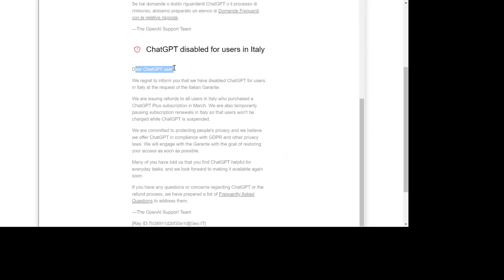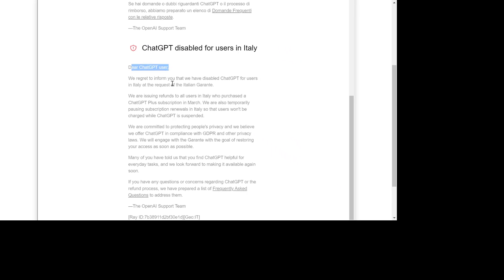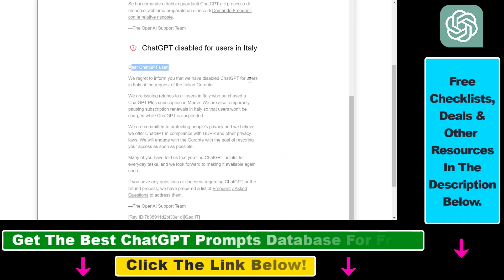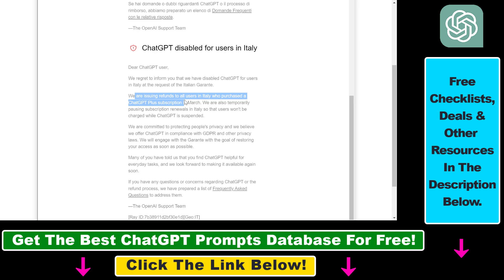So as you can read here: 'Dear ChatGPT user, we regret to inform you that we have disabled ChatGPT for users in Italy at the request of the Italian guarantee.' They are issuing refunds to all users in Italy who purchased the ChatGPT Plus subscription.